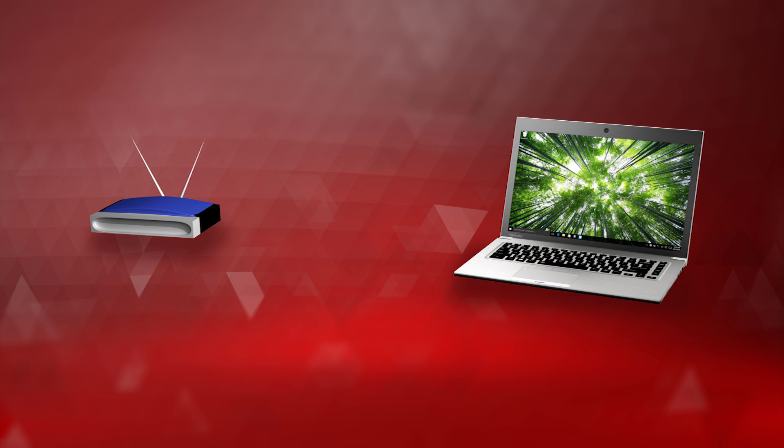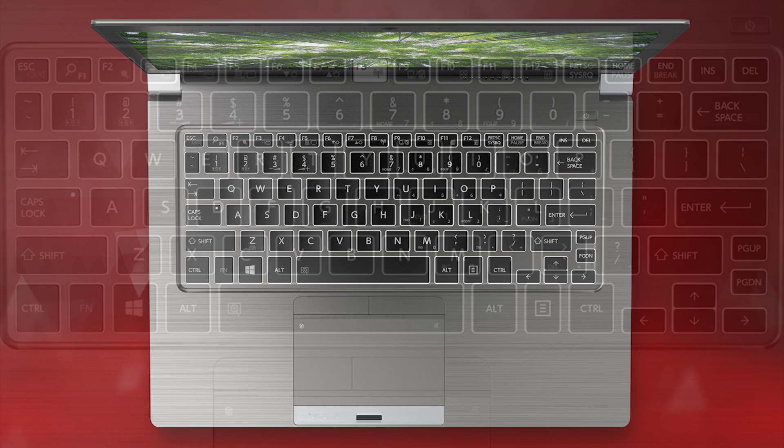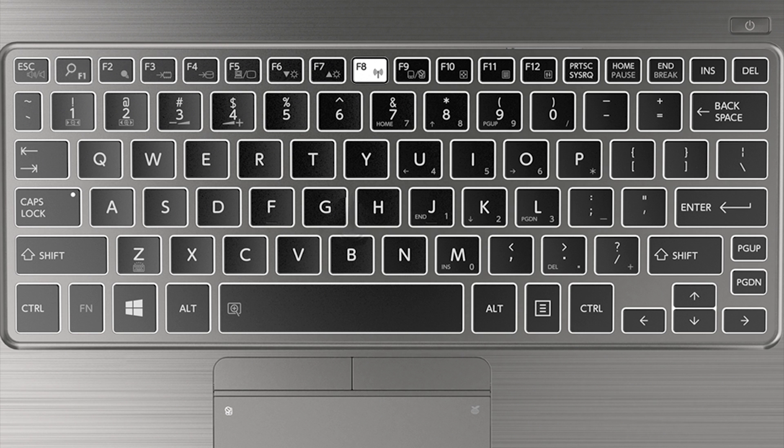You also want to ensure that your Wi-Fi is enabled. On most models, you can press the Wi-Fi hotkey on your keyboard to toggle Wi-Fi on and off. The exact key depends on your specific model.